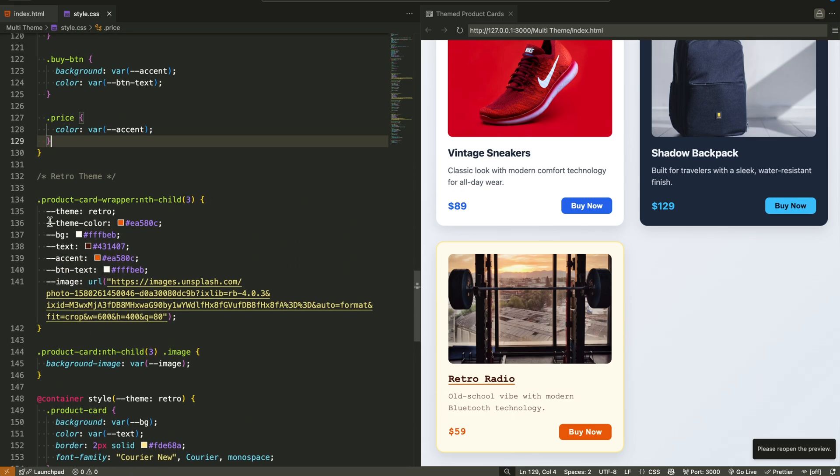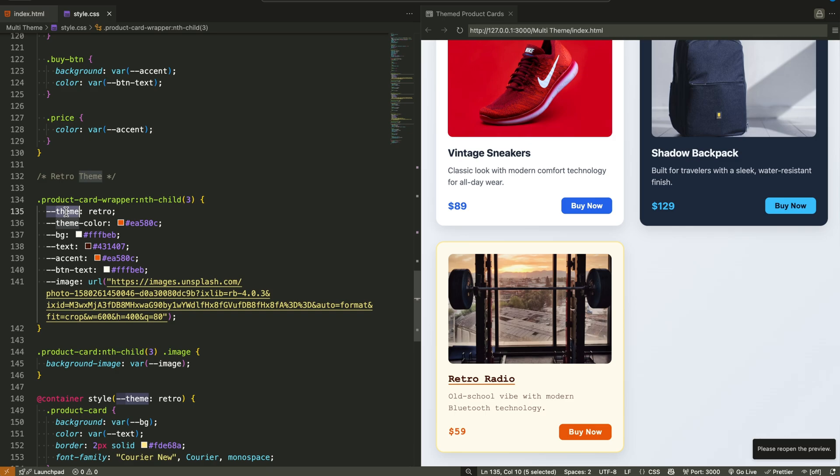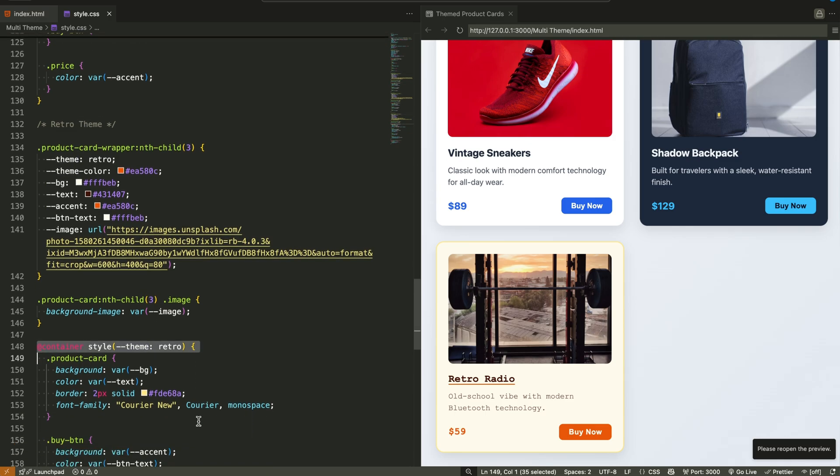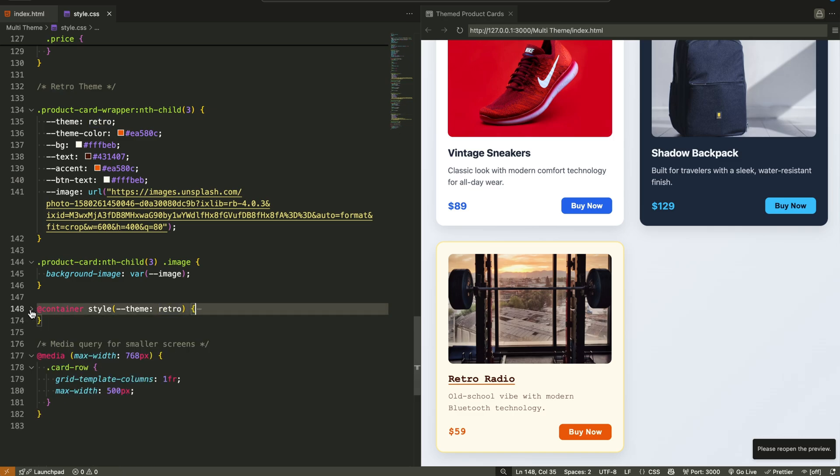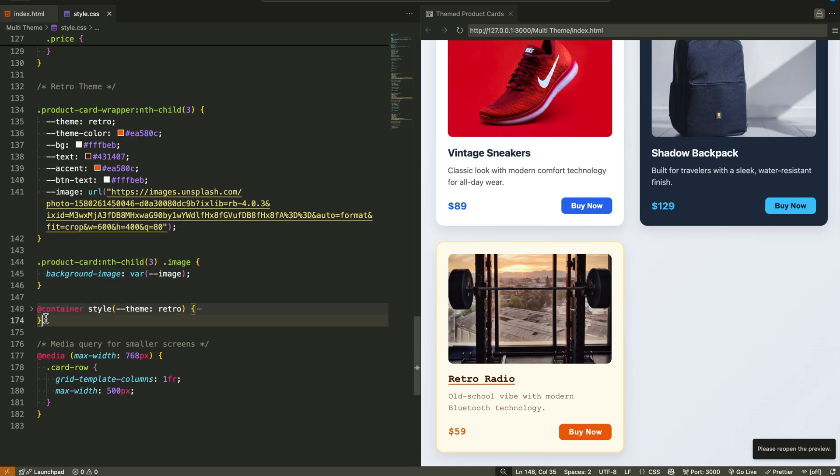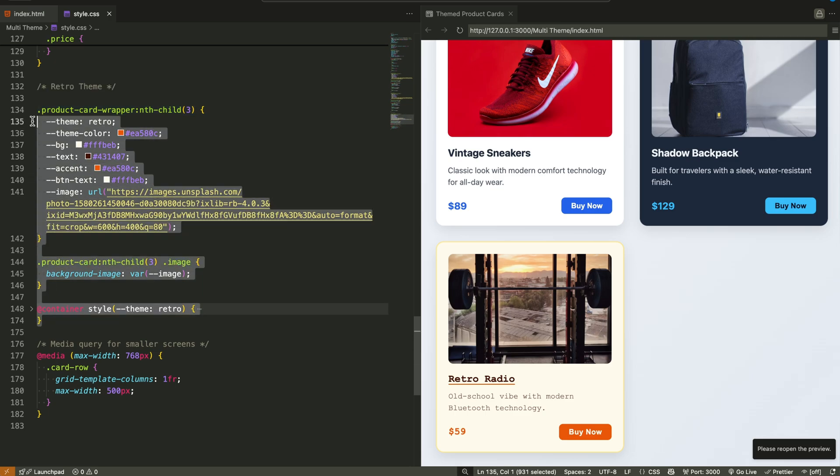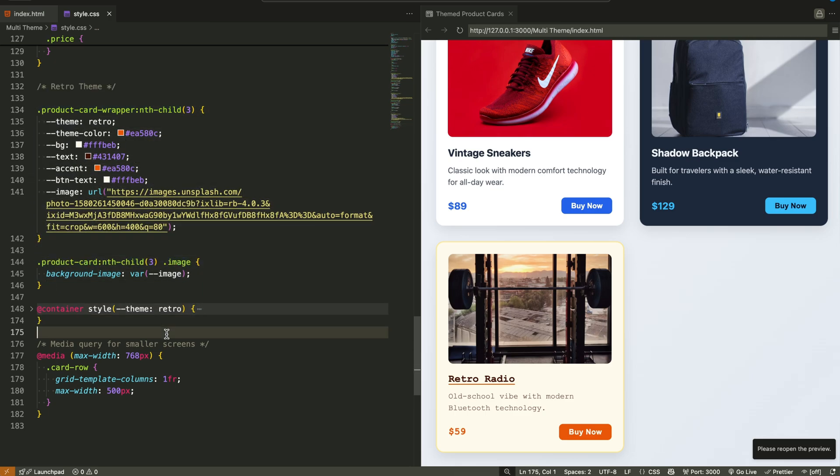Here's what we did. We applied different themes like light, dark, and retro by defining a CSS variable called theme inside each container wrapper. Based on the value of this theme variable, we use container style queries to apply custom styles, like background color, text color, button color, and even font.